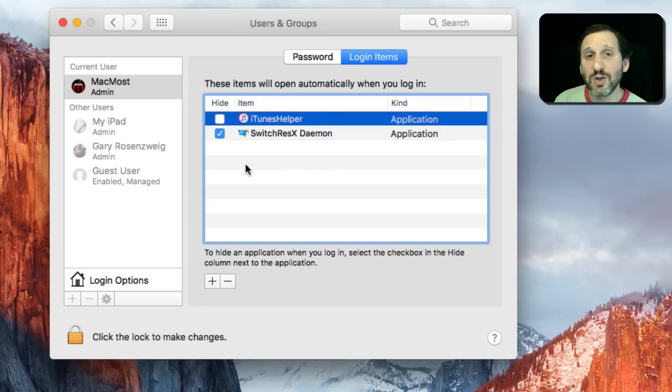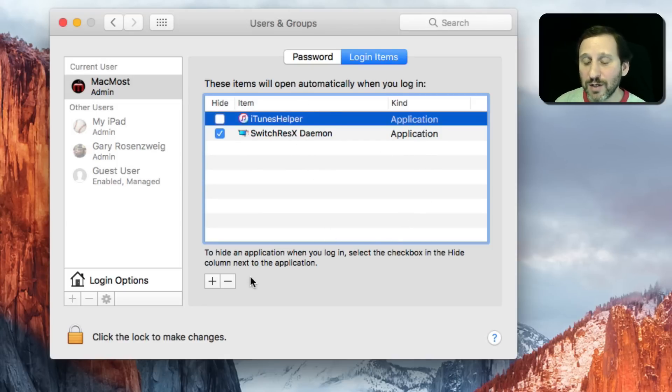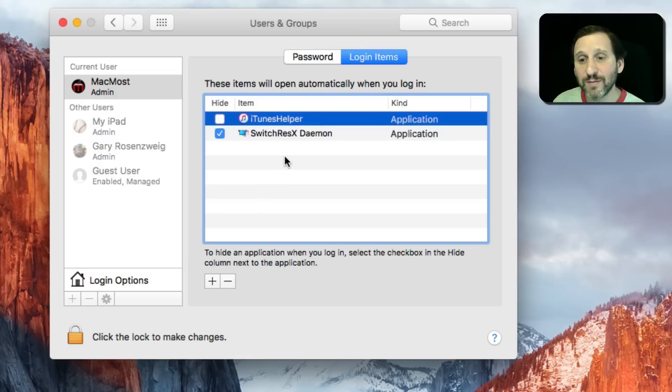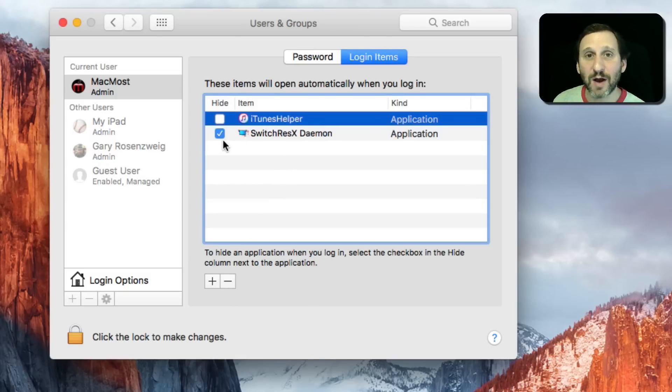But it's good to know about this menu, know about how it works, know how to add items here if you want, remove items, and how exactly this checkbox works.